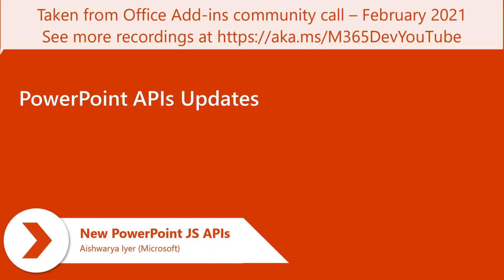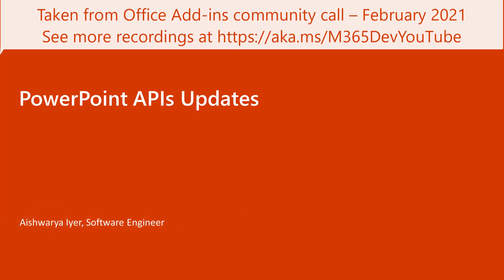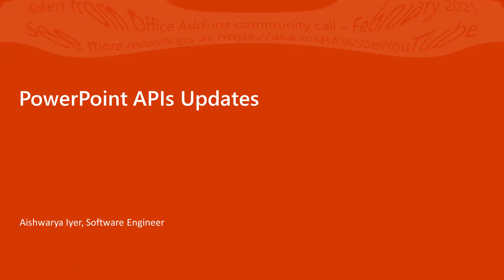The reason for this call today is because since our last community call update in September last year, we've been shipping new APIs and progressing APIs through different channels. I wanted to jump in, give you all a quick update of what's going on and also ask you all to play with the existing APIs and give us feedback.